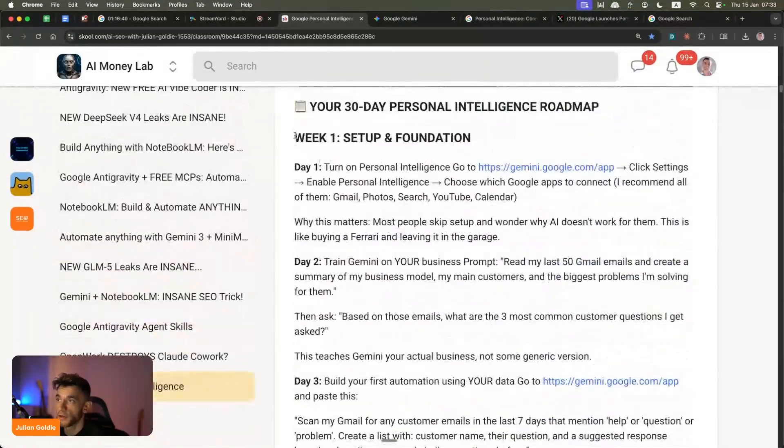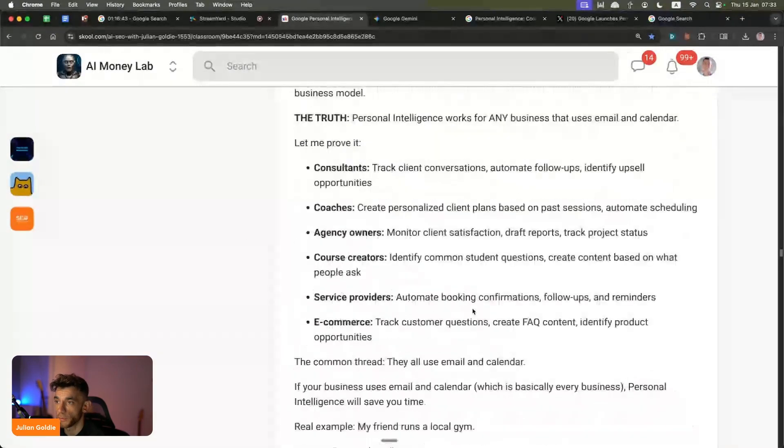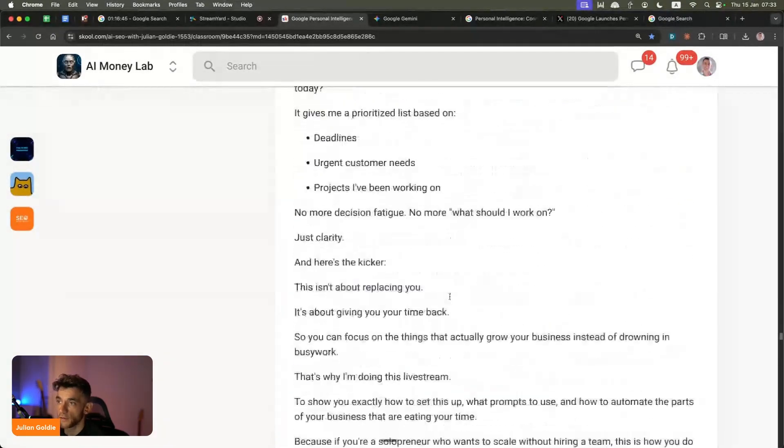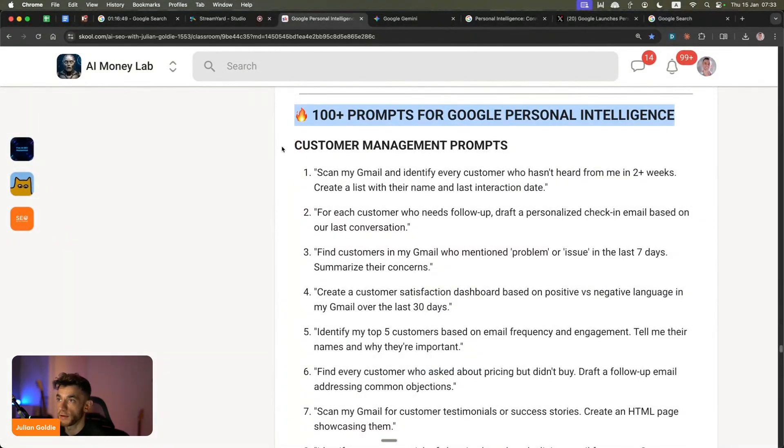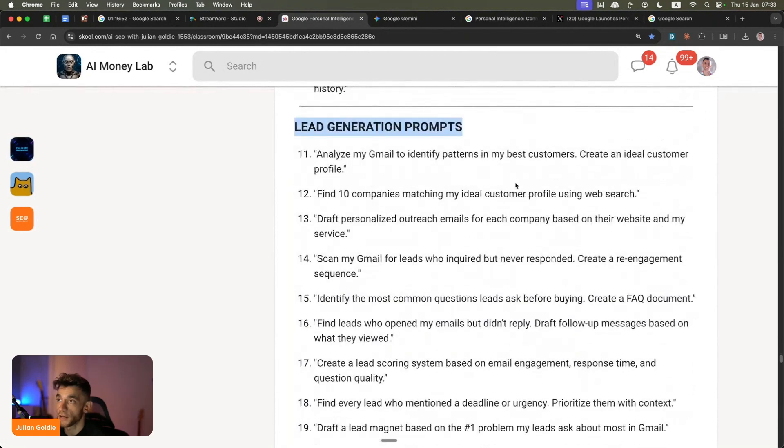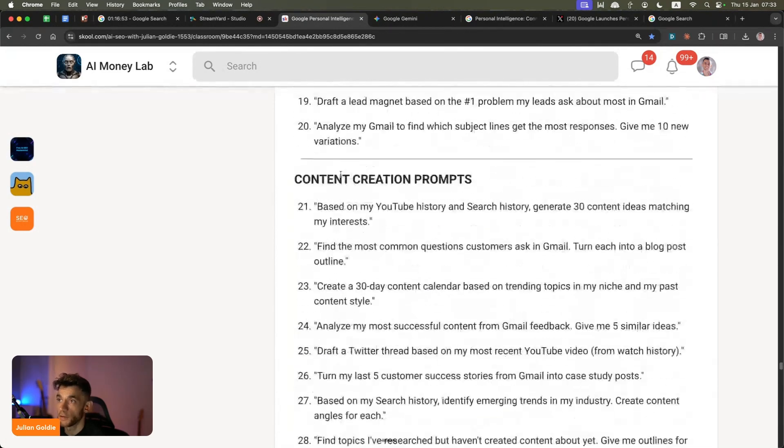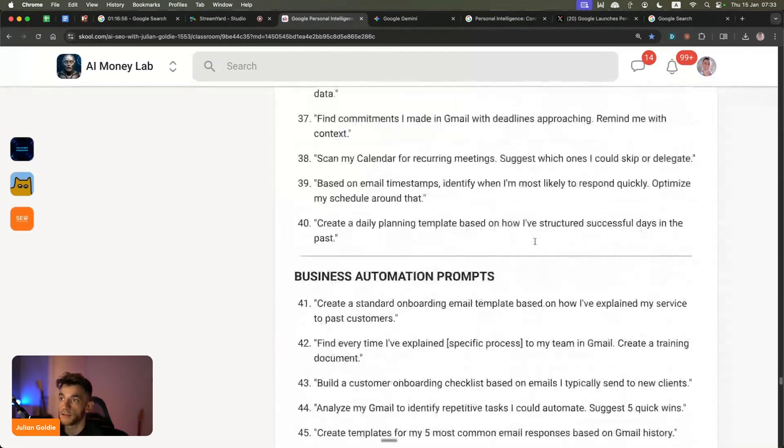I actually got a 30-day plan on exactly how to implement this if you want to use it for your business. I've included 100 prompts on exactly how to use Personal Intelligence - for example, customer management prompts or lead generation prompts. It could be content creation prompts, pretty much everything you need.